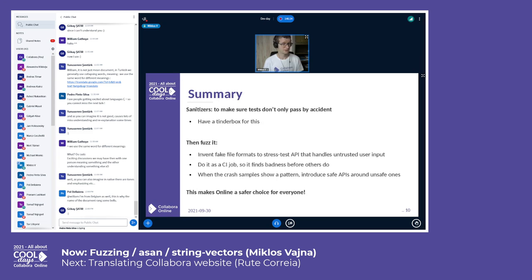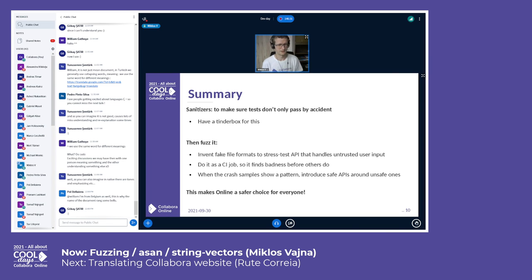This concludes my talk. The summary is that we have sanitizers and fuzzers running continuously in the Jenkins job as an ongoing effort. Hopefully this is making LibreOffice Online a safer choice for everyone. Thanks.